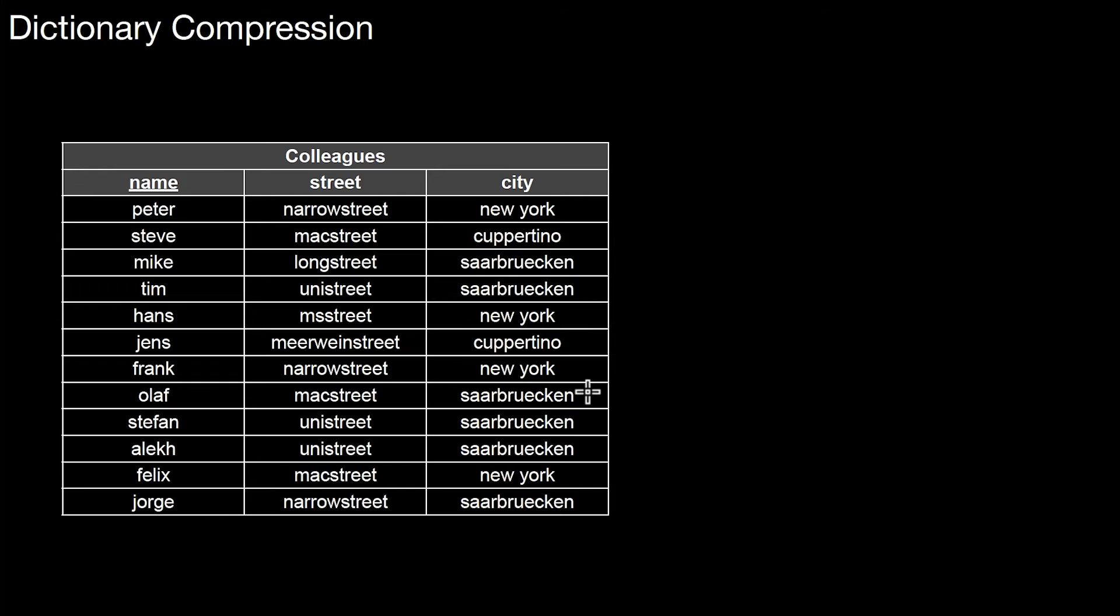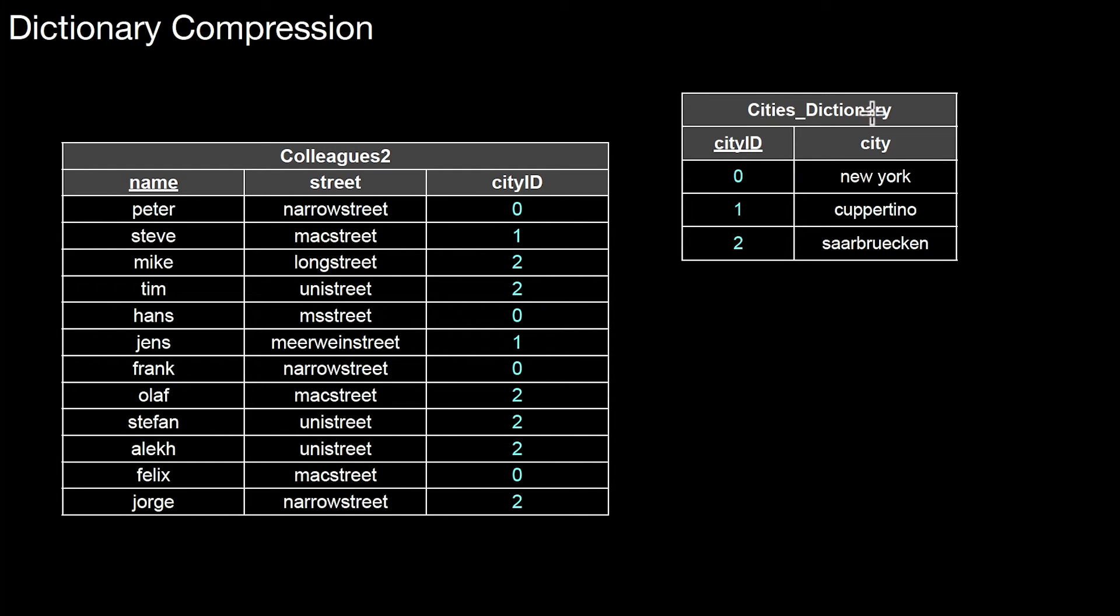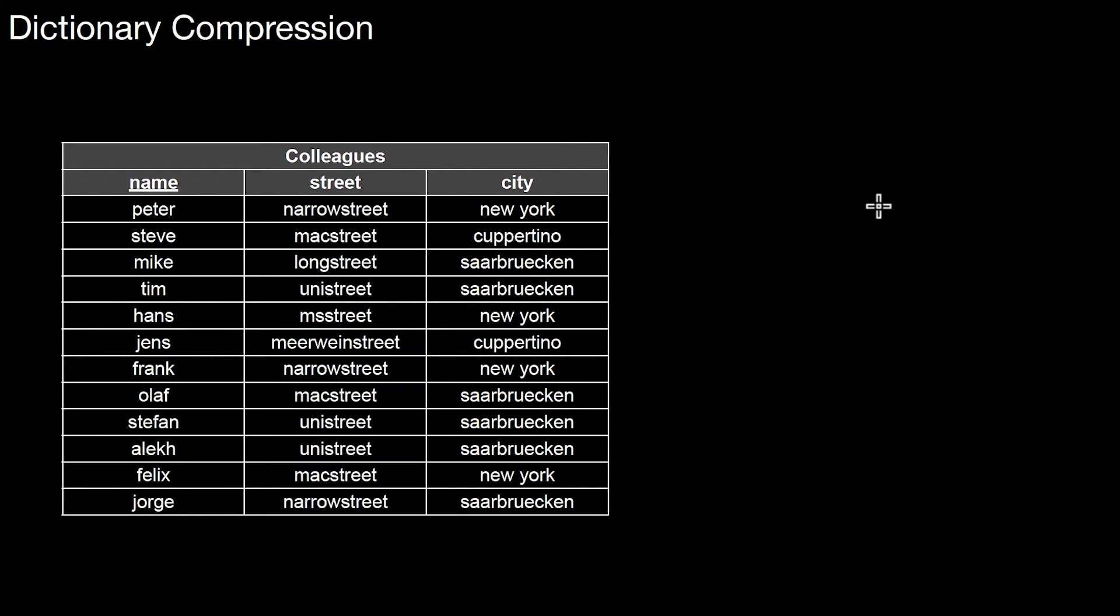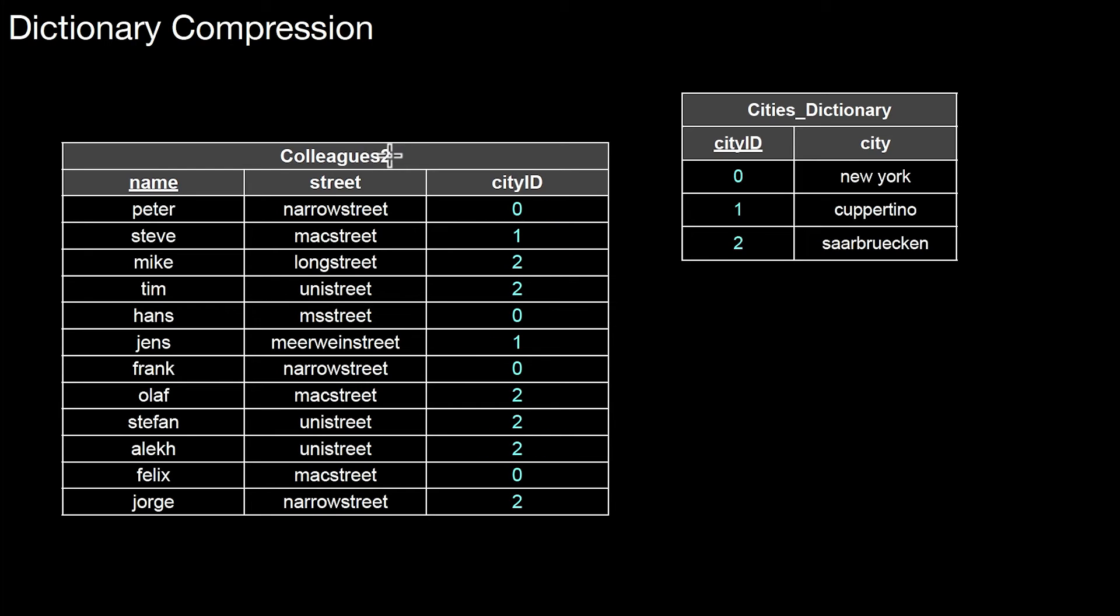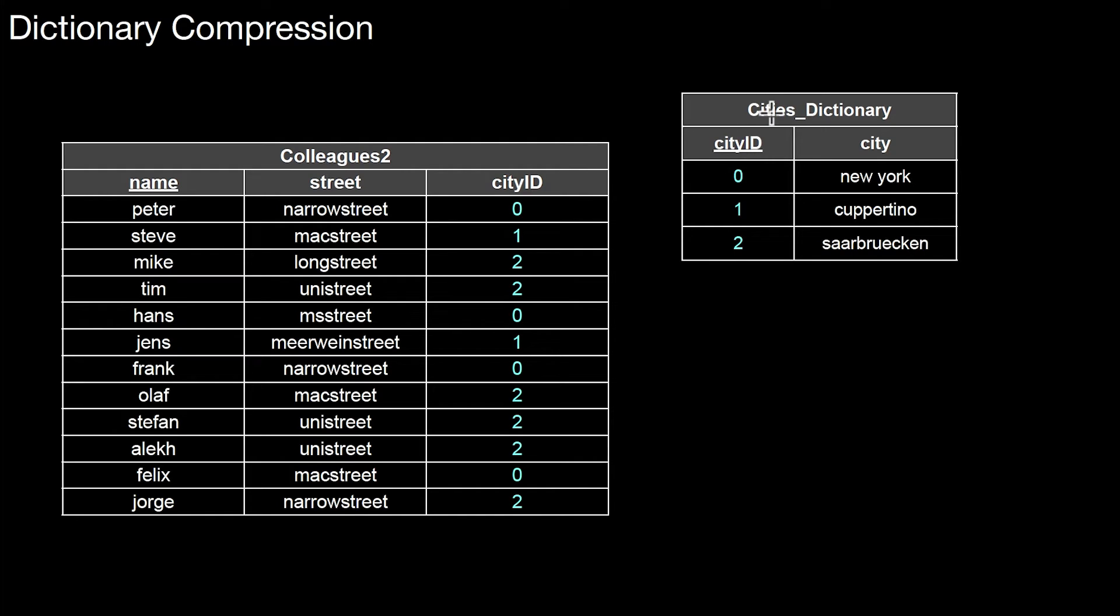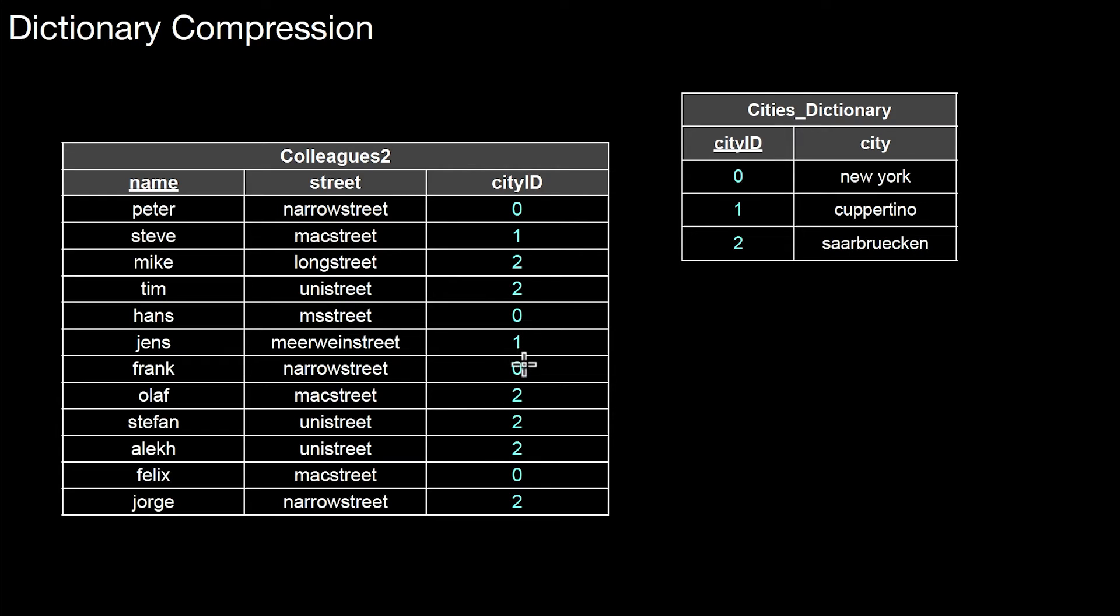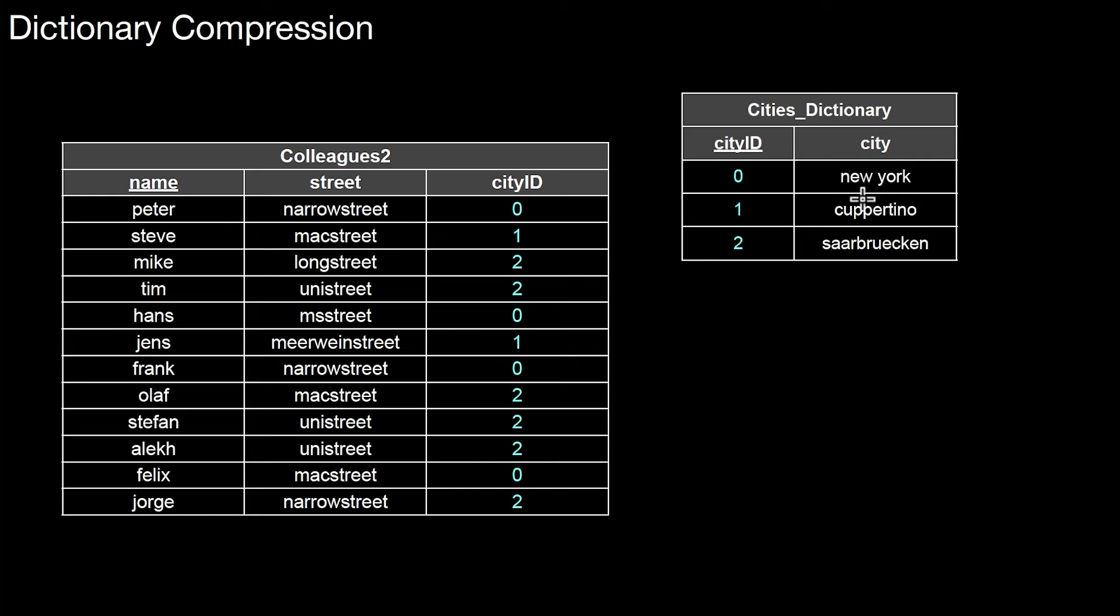We basically create another table called cities dictionary. Here we collect all the cities that appear in the table. Those were only three cities: Saarbrücken, New York, Cupertino. We replace the table colleagues with another table called colleagues2 and change this attribute to collect foreign keys to this table. Now these foreign keys, city ID, point to the primary key in the cities dictionary. This forces the database to just store the IDs in this column. The database will not use strings to represent the city; it will store some integer value if you picked an integer column.